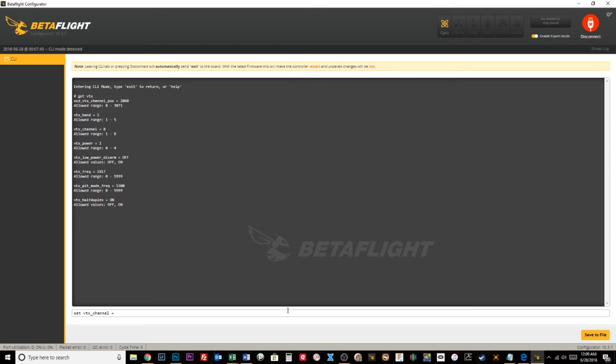Right now I'm on VTX band five, which is race band, and I've already changed it to channel eight. So I am on race band eight. Or if I needed to be on Fat Shark or F8 instead, I could type 'set vtx_band equals 4' because four is the fourth band on a Unify.